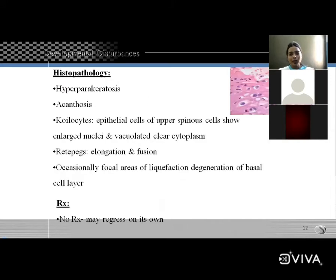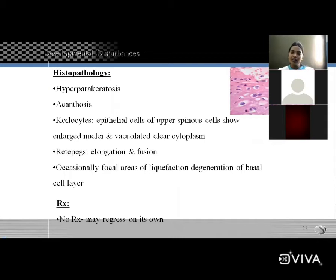Histopathological features: hyperparakeratosis — abnormal thickening of the keratin layer. Then acanthosis is present, meaning increased thickness of the stratum spinosum layer. The layers of epithelium are: basal layer, spinous layer, granular layer, and corneum layer.